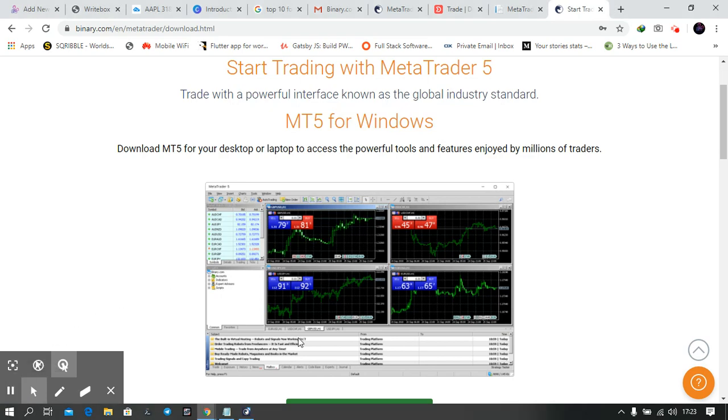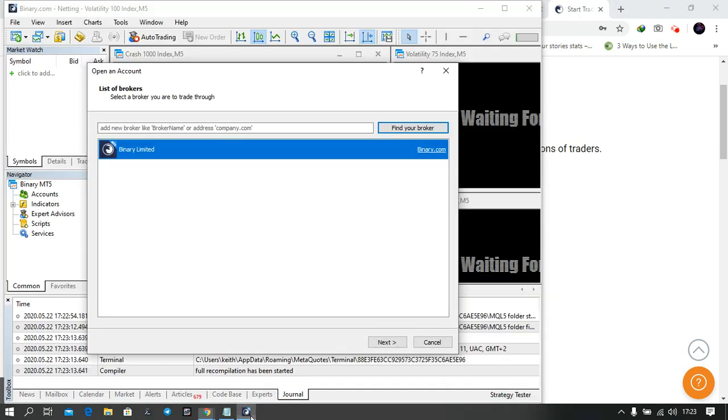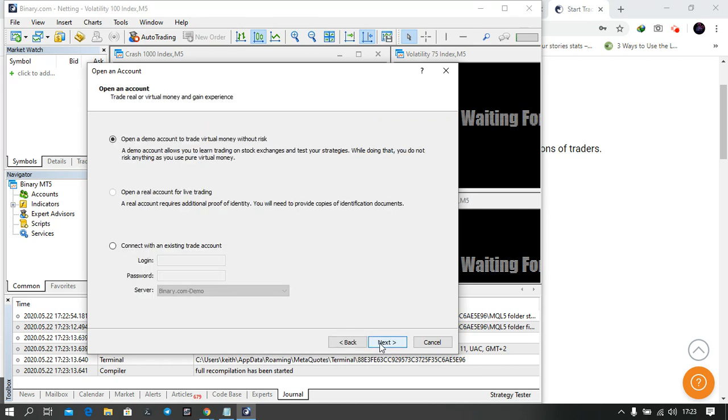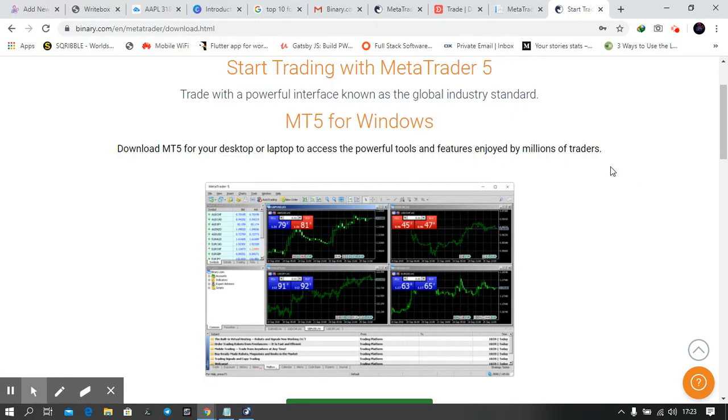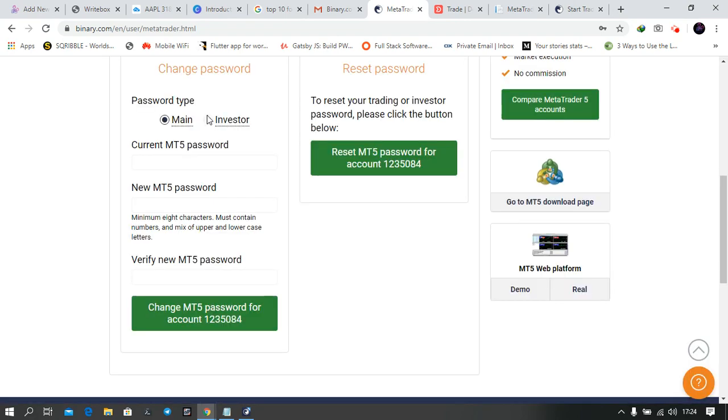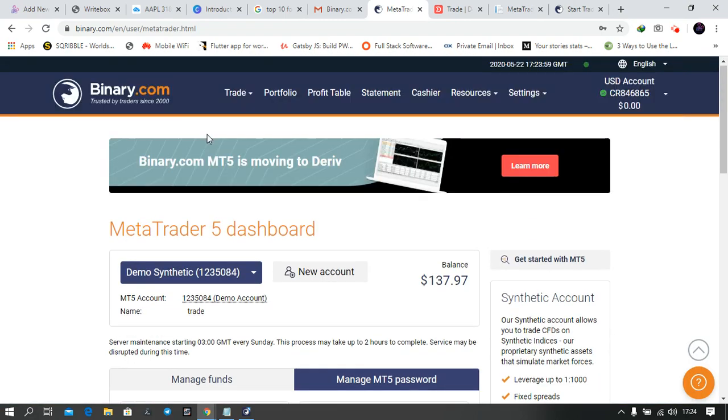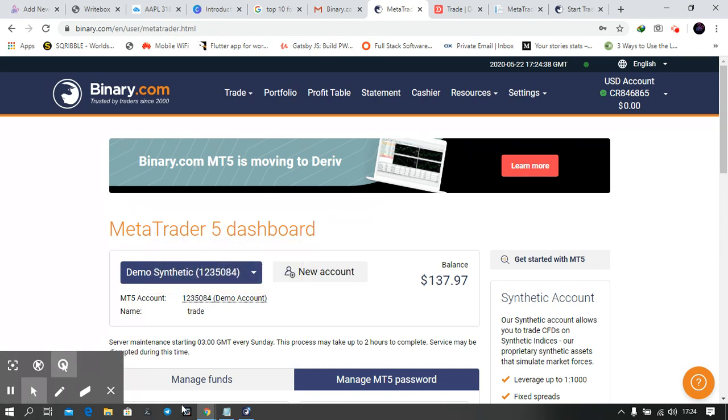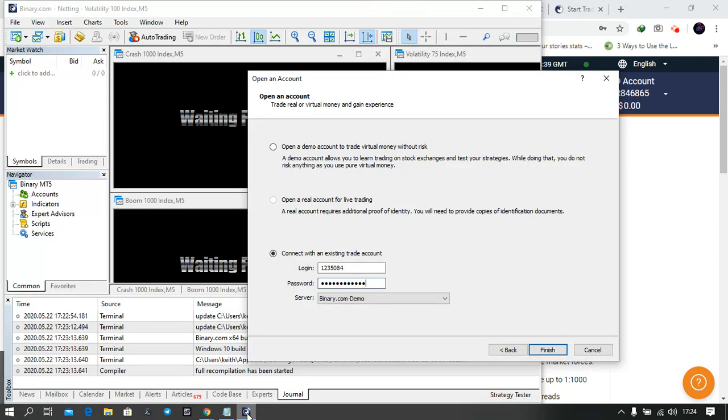I'm done with the installation. When you open your MetaTrader 5, it will look like this. You're going to choose Binary.com Limited and click on Next. You're going to connect with an existing account you've created. To get the login, I have to go to the Binary account and get this number here. I'll enter this, then enter the password, and click on Login. Then I'll click on Finish.